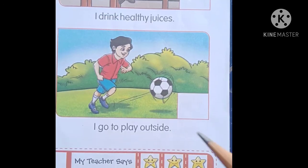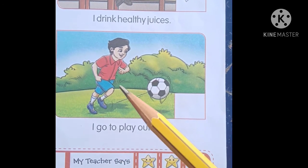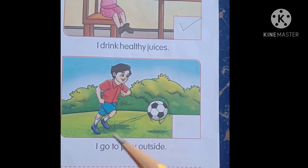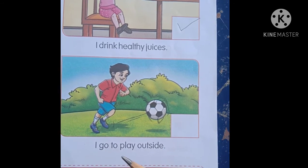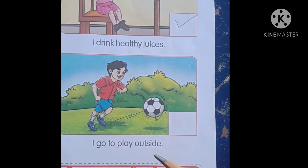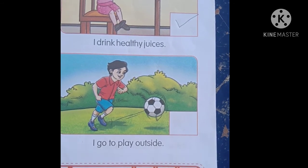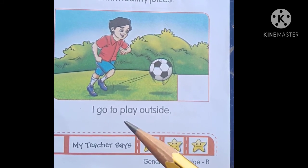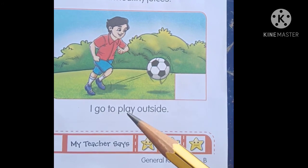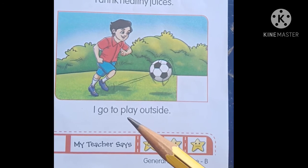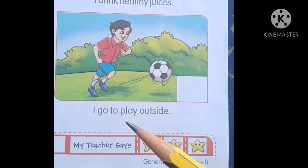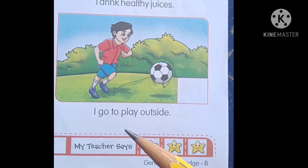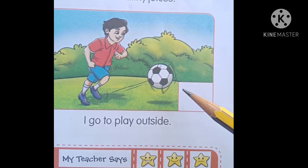Okay students, yahan jo boy hai wo kehta hai — I go to play outside. Go yaane jaana, play yaane khelna, outside yaane bahar ki taraf. Yeh boy kehta hai main outside khelne jata hoon. So this is healthy habits, yeh achchi aadat hai. Aapko bhi is tarah khelna chahiye, outdoor games. Isliye is box mein aapko tick karna hai.